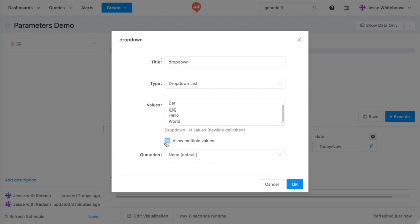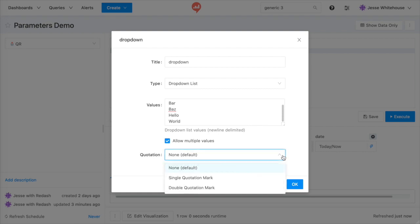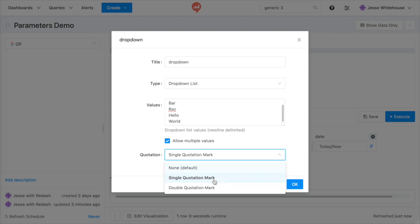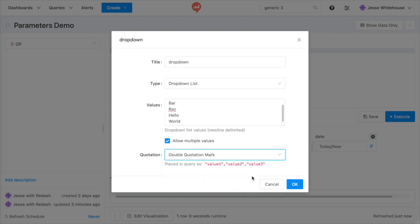Just click Allow Multiple Values and decide whether your values should be wrapped in single or double quotes when serialized into the query. You'll often need single quotes for SQL databases and double quotes for document-style databases.